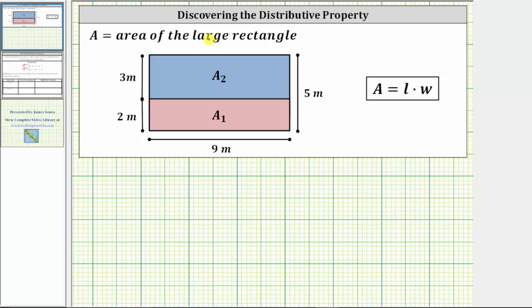In this video, we will discover the distributive property of multiplication by decomposing the area of a rectangle.